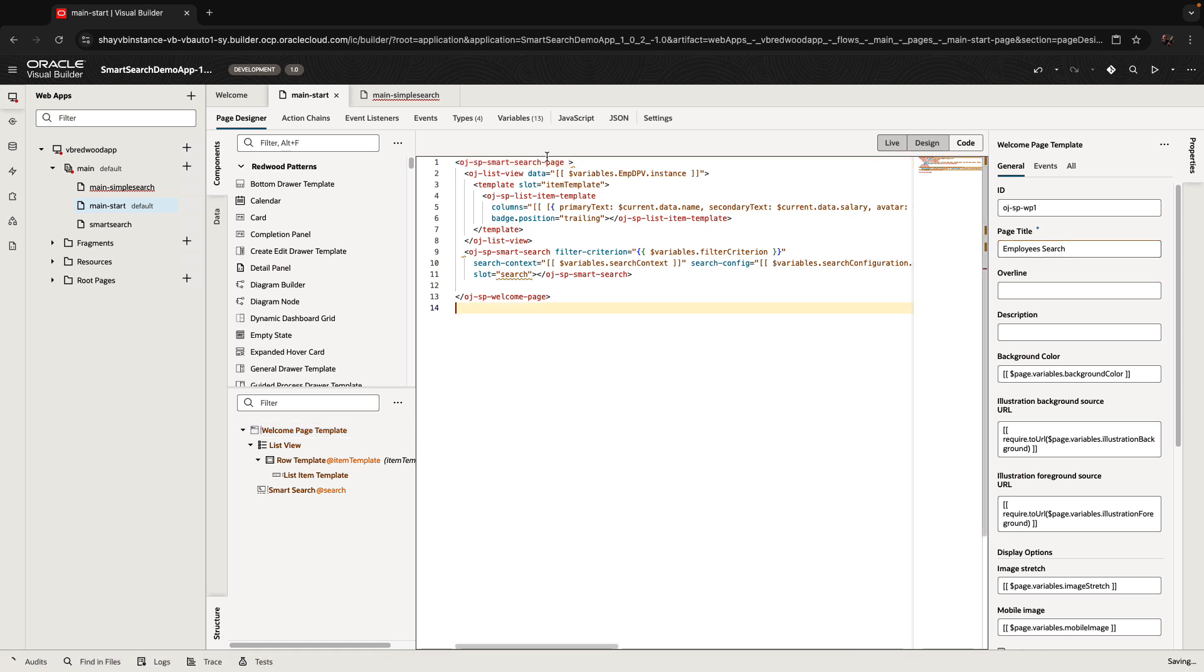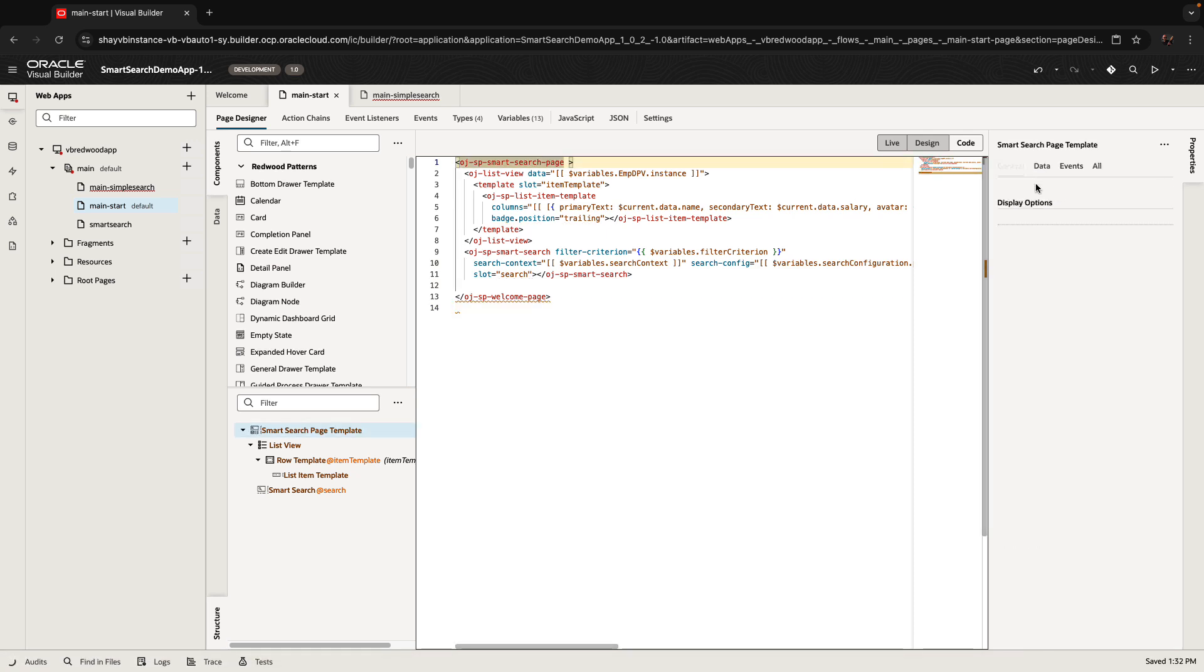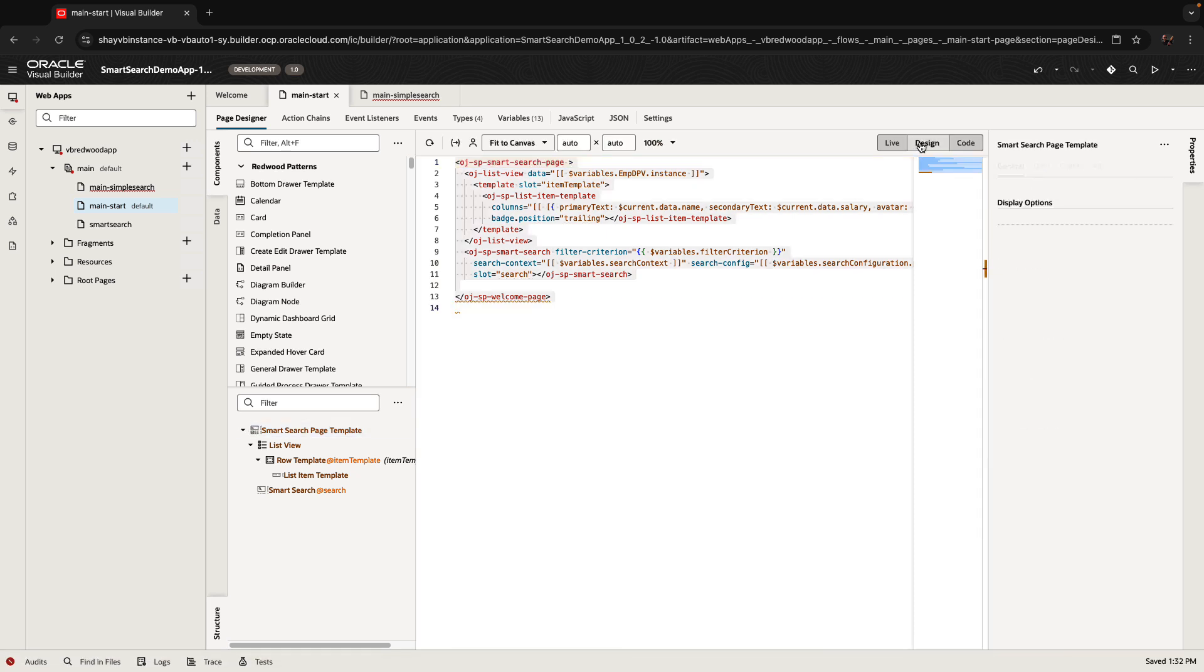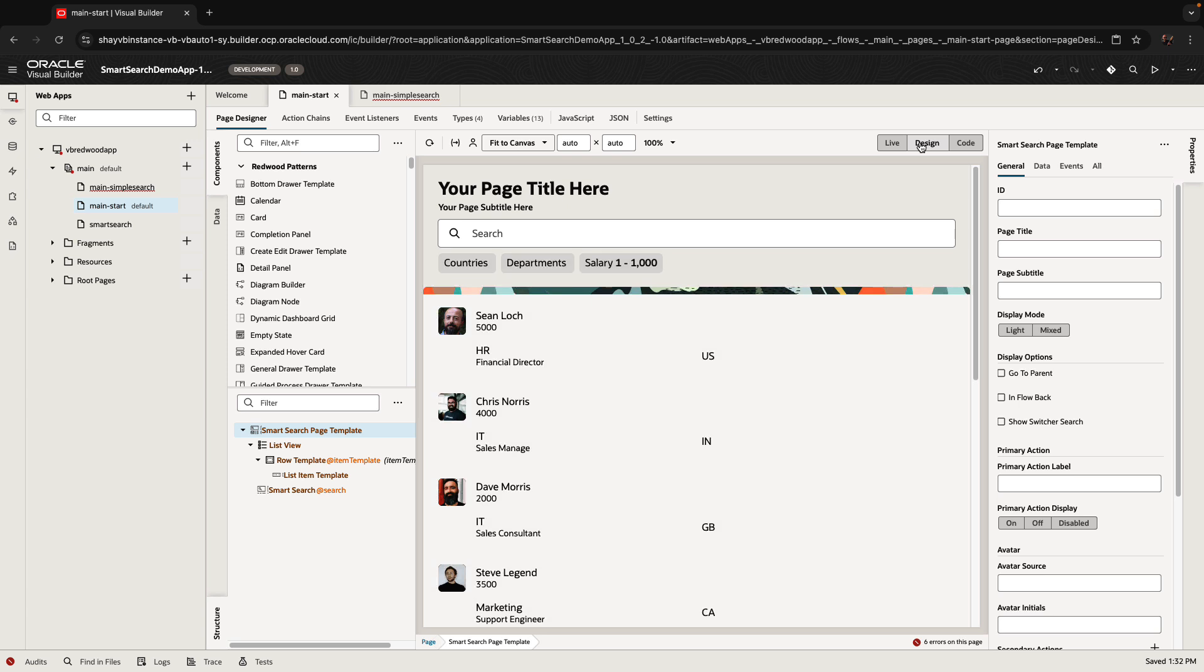Now, once you bring in the new tag, you would have a bunch of properties to set. So if we switch now to the design view, and you're standing on your template, you can say, hey, this is an employee search.